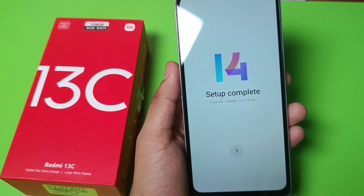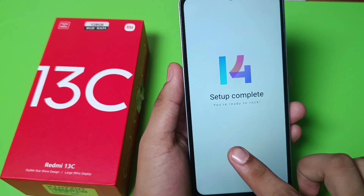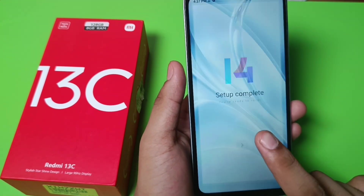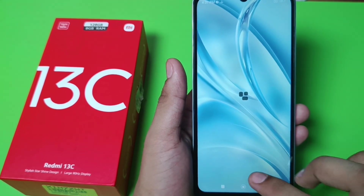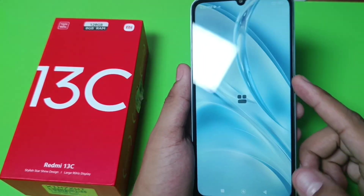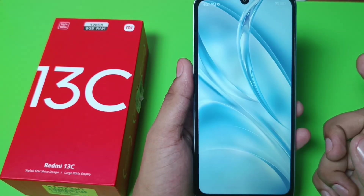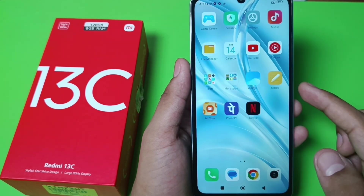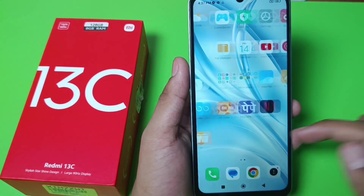The setup is complete. Let's click on next. You can see the password is unlocked — I'll show you there is no password, it is directly open.